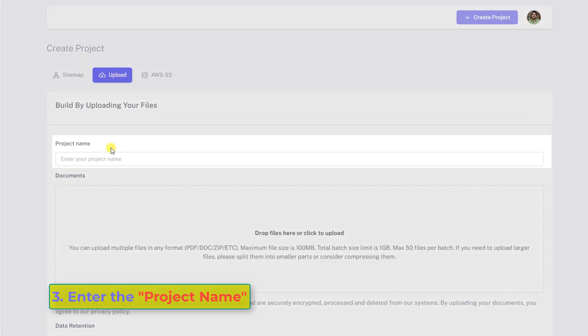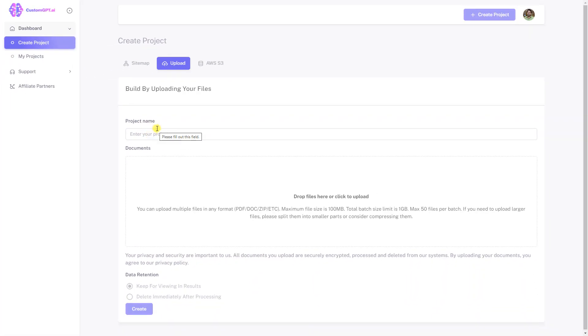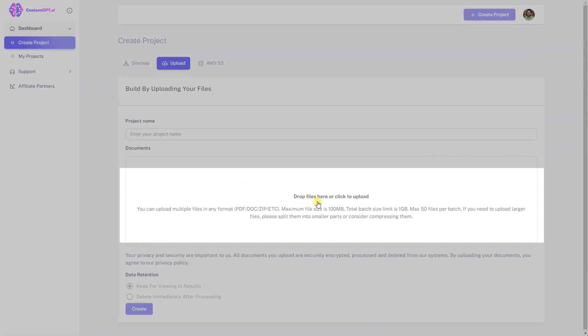Number three, enter the project name. Number four, upload your files and documents by clicking on the section which says drop files here or click to upload.